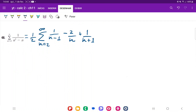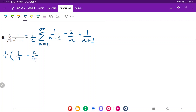We're going to expand up to about n equals 6 to see the pattern. With the 1/2 factored outside, plugging in n equals 2 gives: 1 over (2-1) minus 2 over 2 plus 1 over 3, which is 1 over 1, minus 2 over 2, plus 1/3.